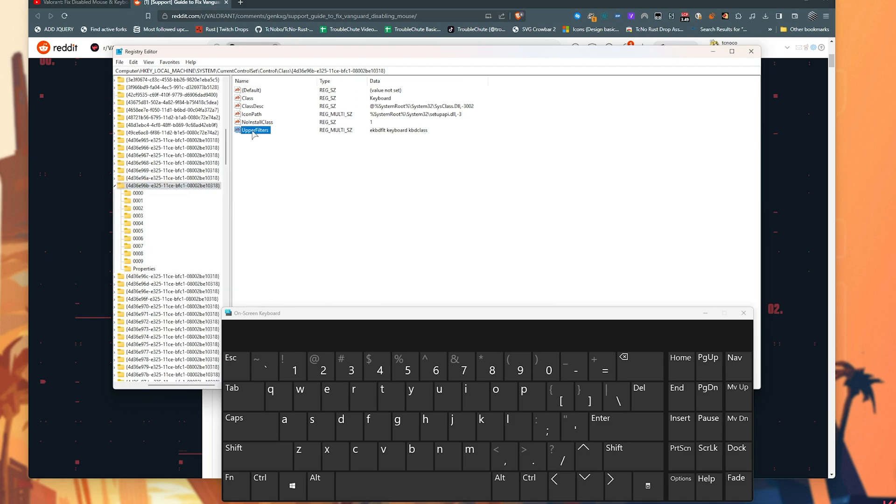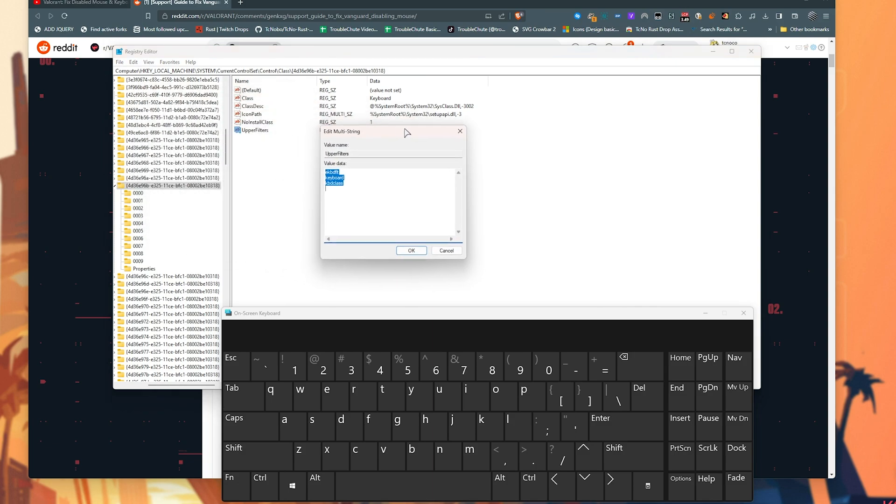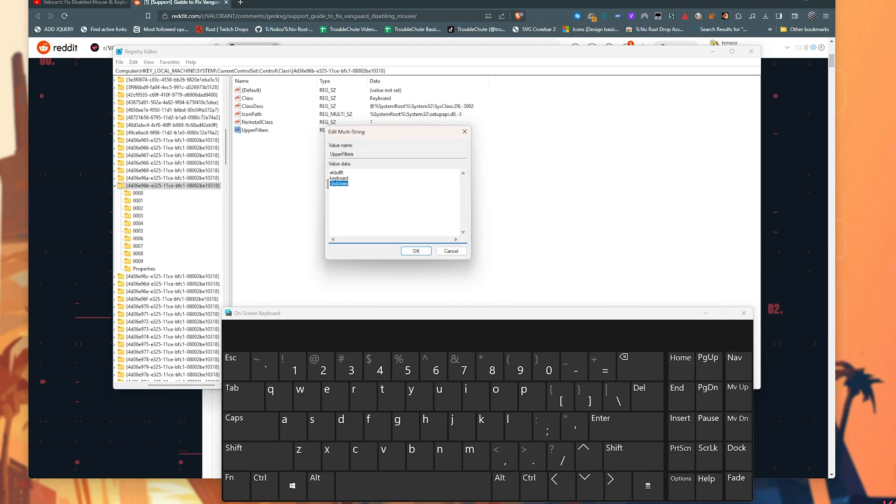What we'll want to do is double-click this and make sure that the very last line is set to KBDCLASS, as such. You can find it here to copy and paste. So copy KBDCLASS, paste it in at the very end, and add a new line. Click OK. And if you get an error about spaces, simply just click OK.